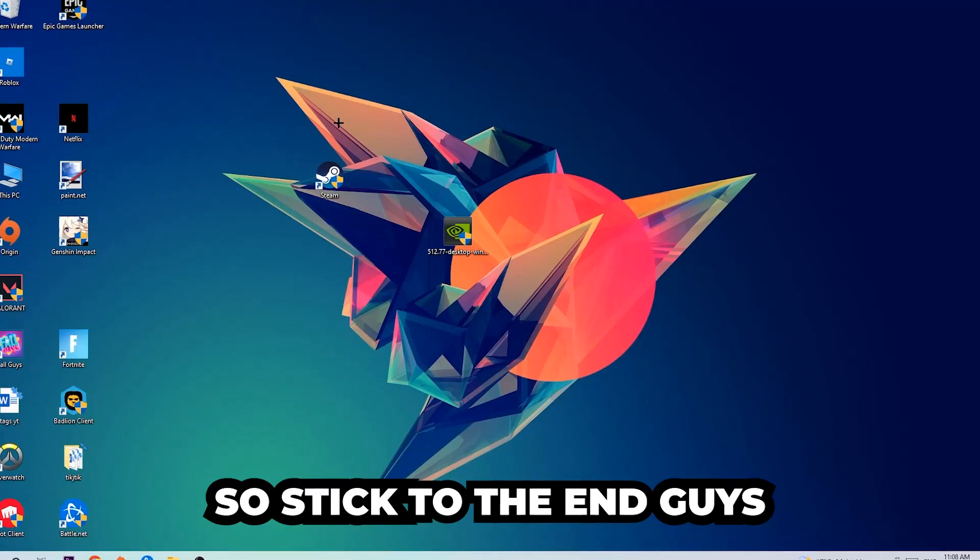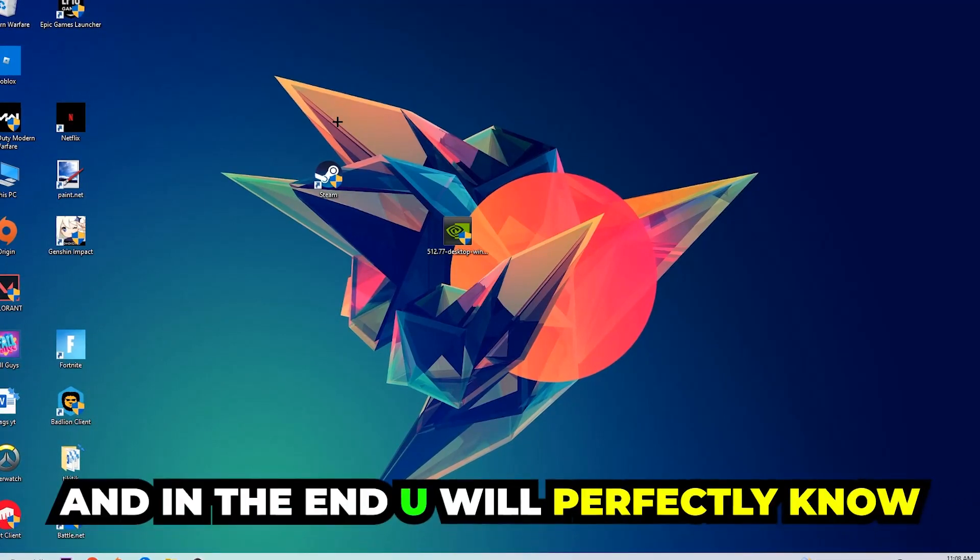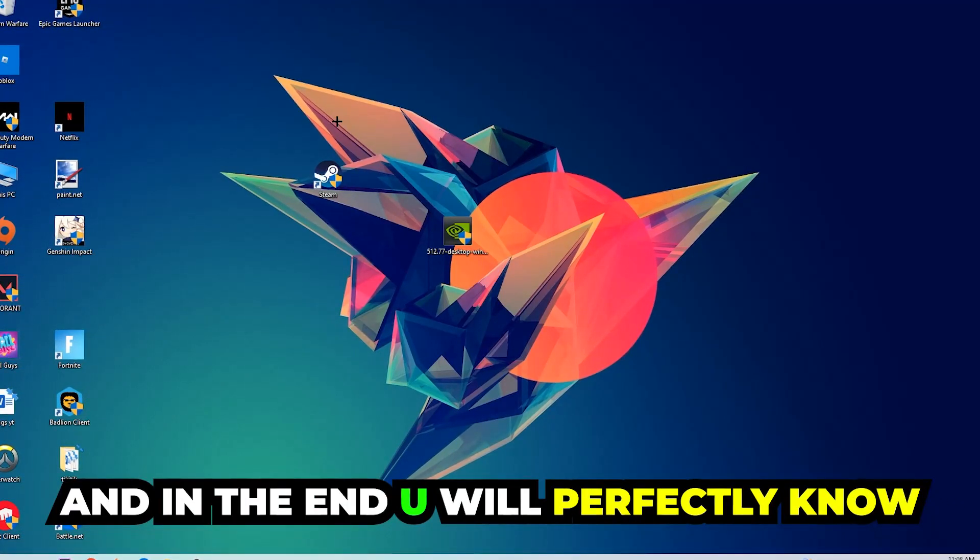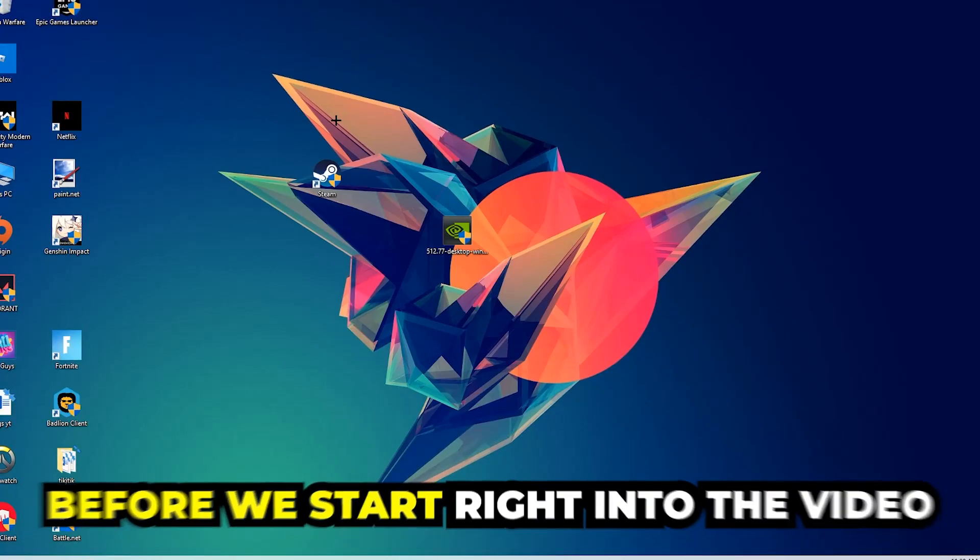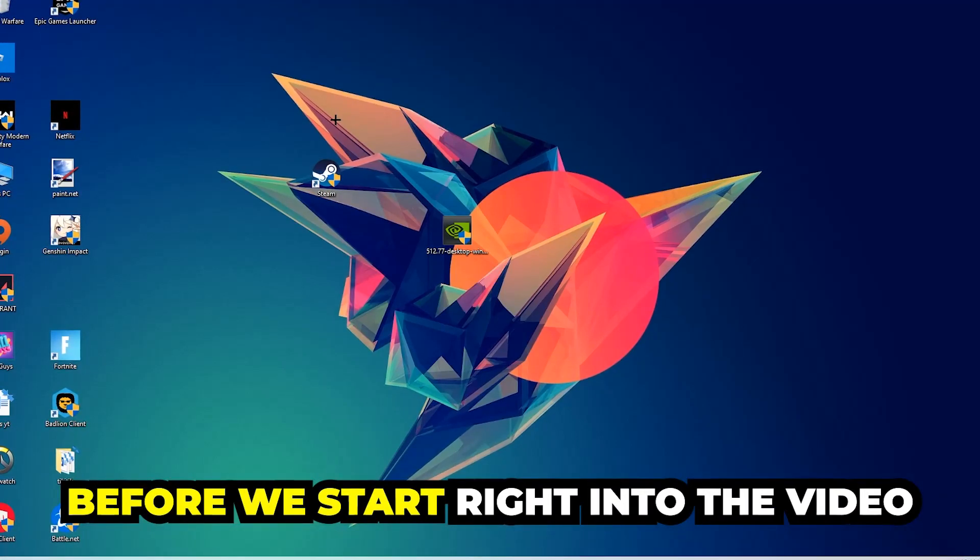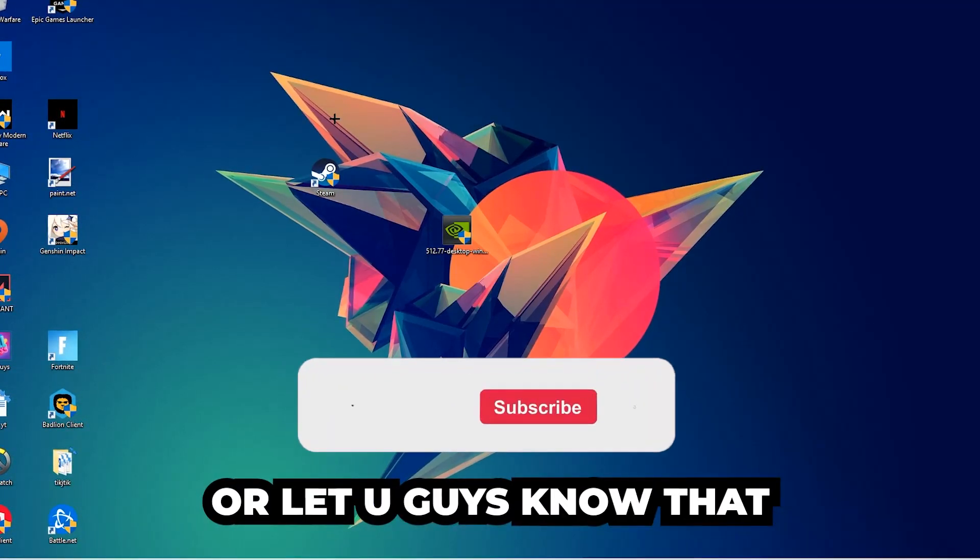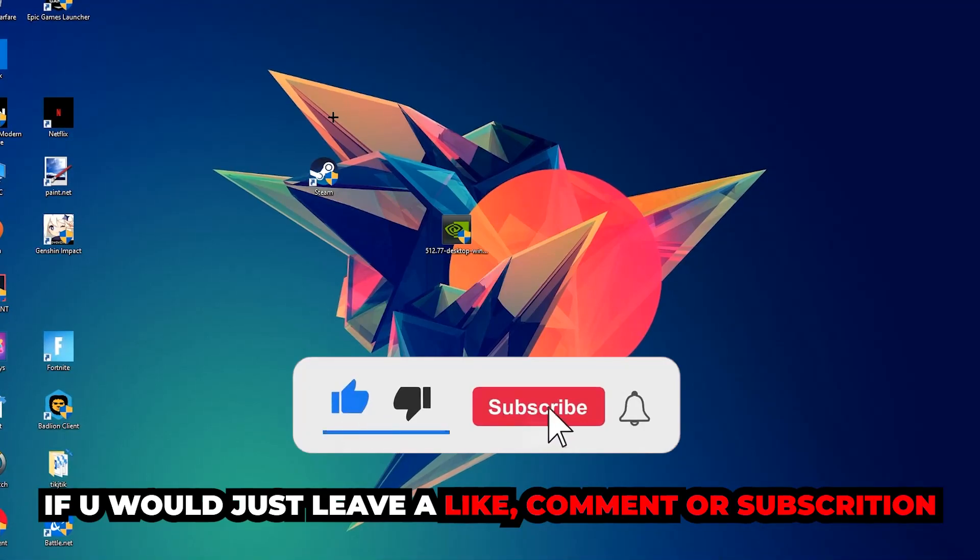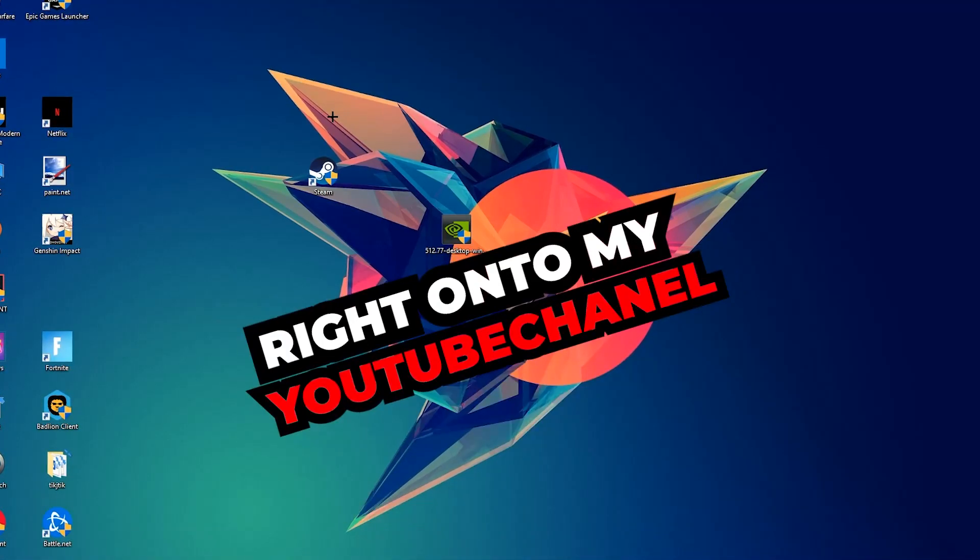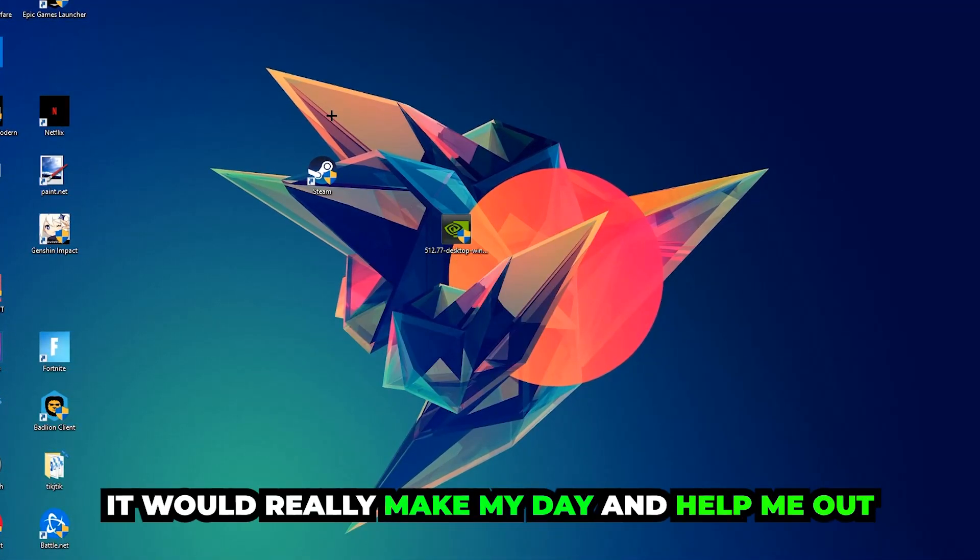Stick to the end guys, this will be a step-by-step tutorial and in the end you will perfectly know what to do in order to fix this issue. Before we start, I would really appreciate it if you would leave a like, a comment, or a subscription. It would really make my day and help me out as a little YouTuber as I am.